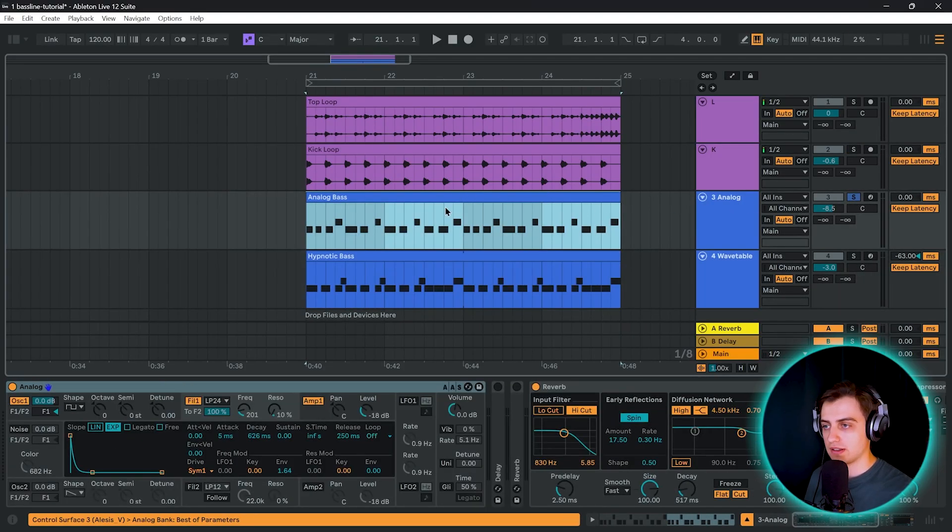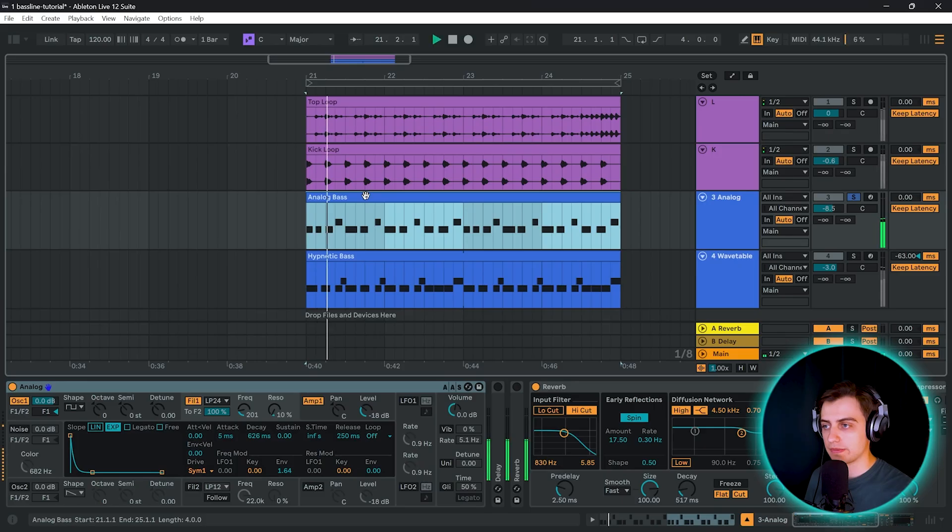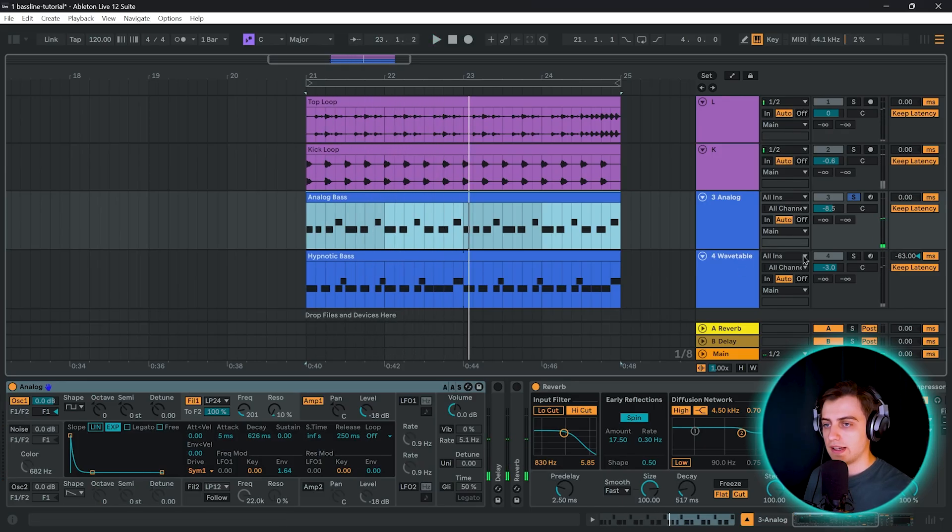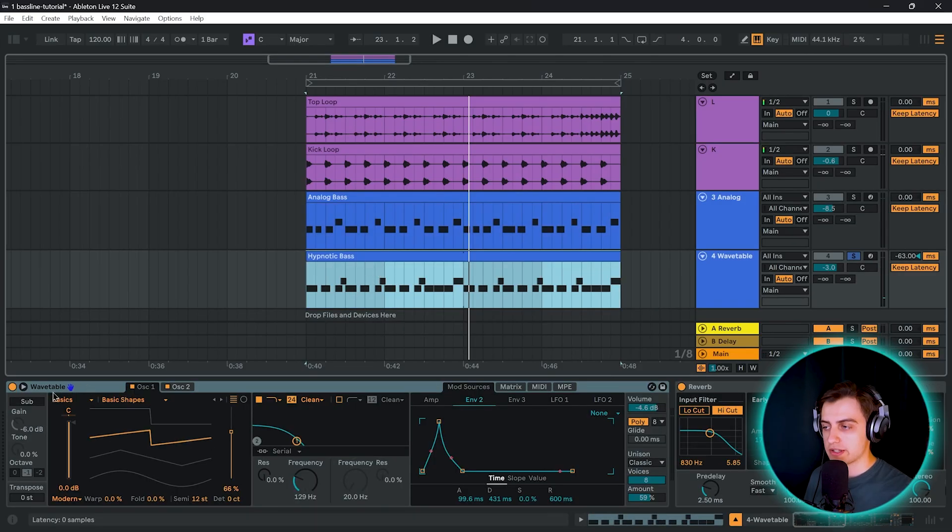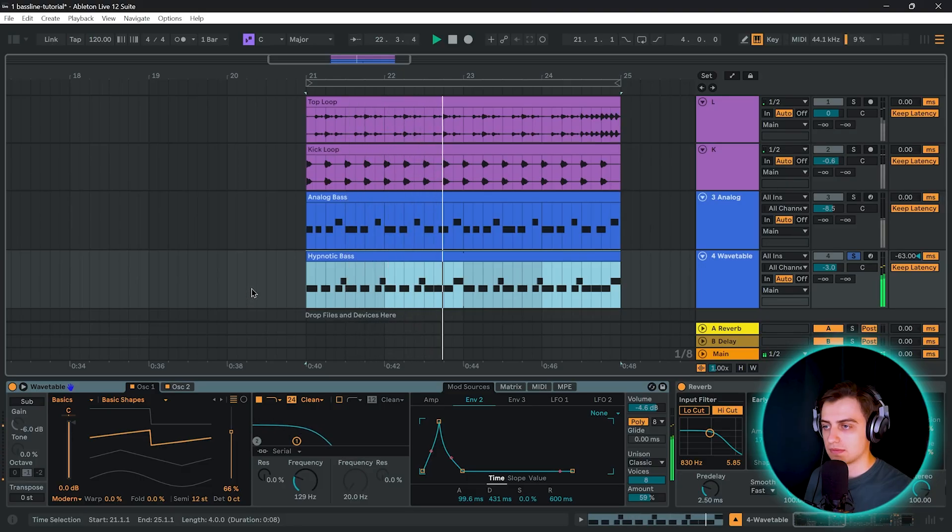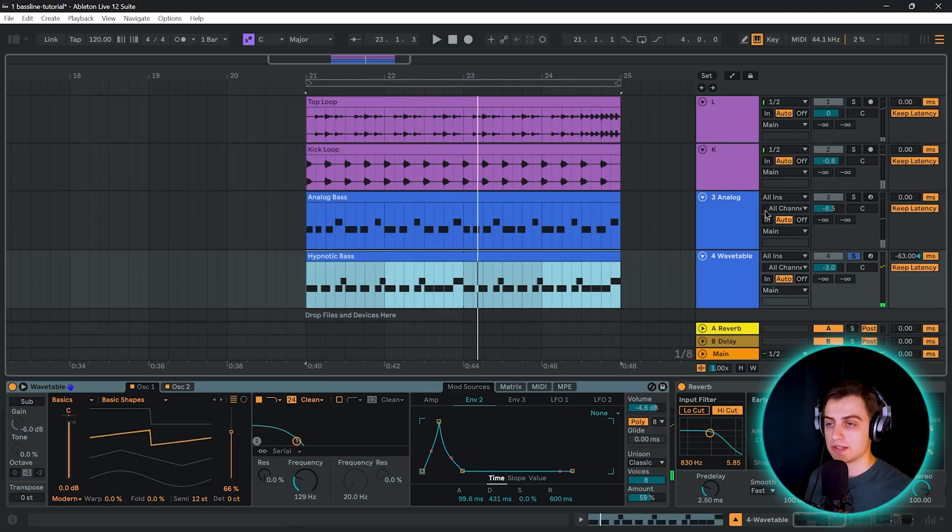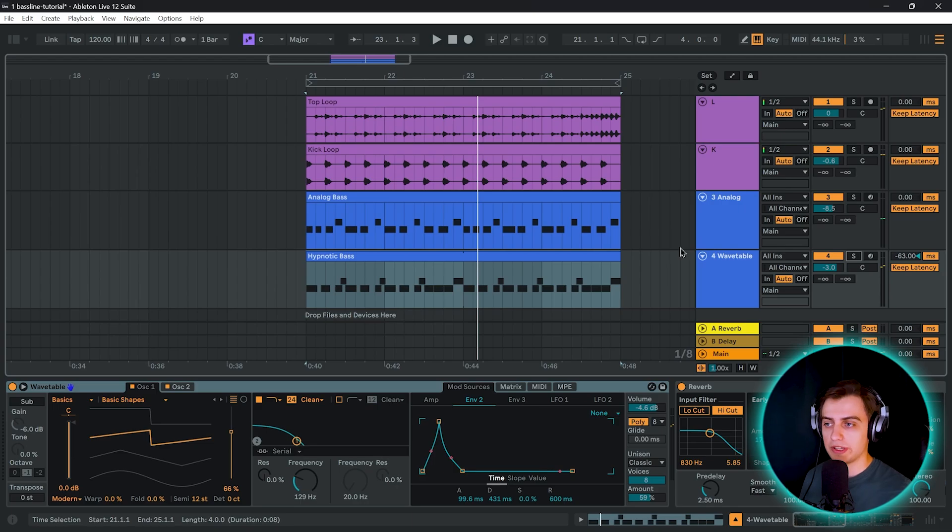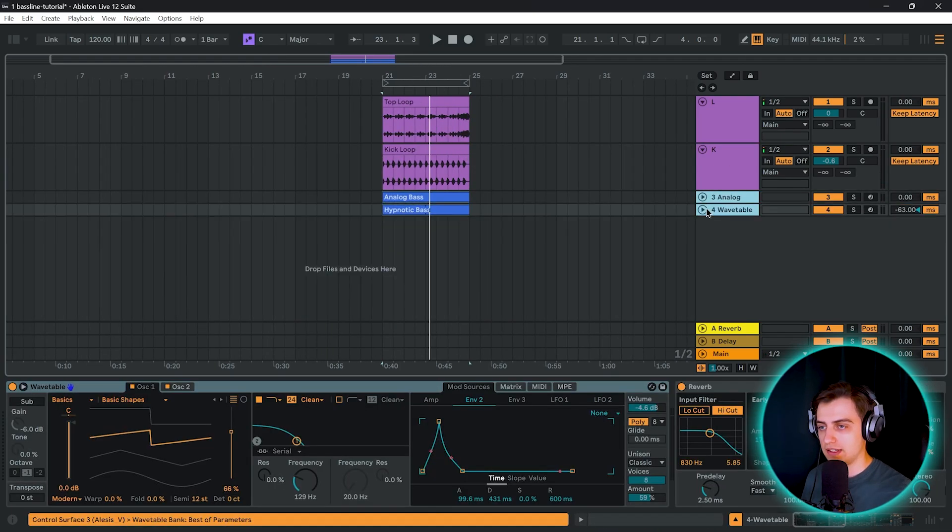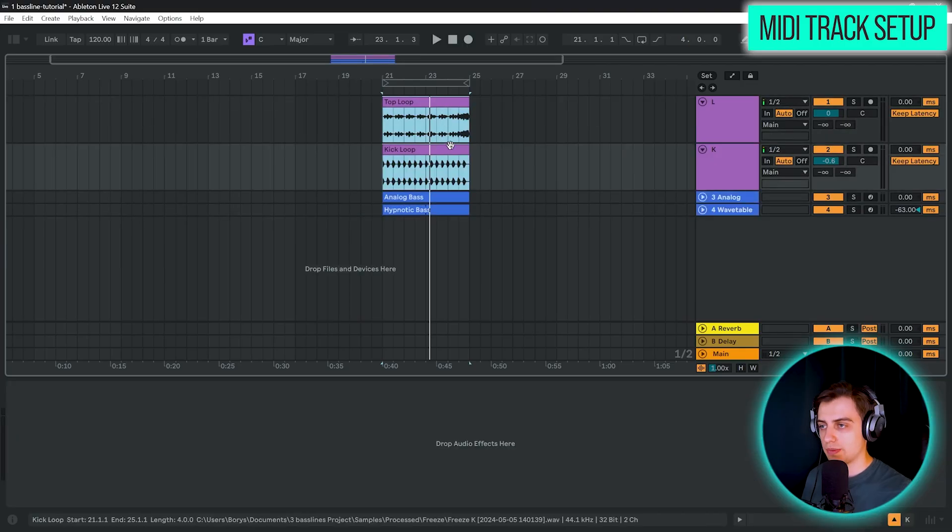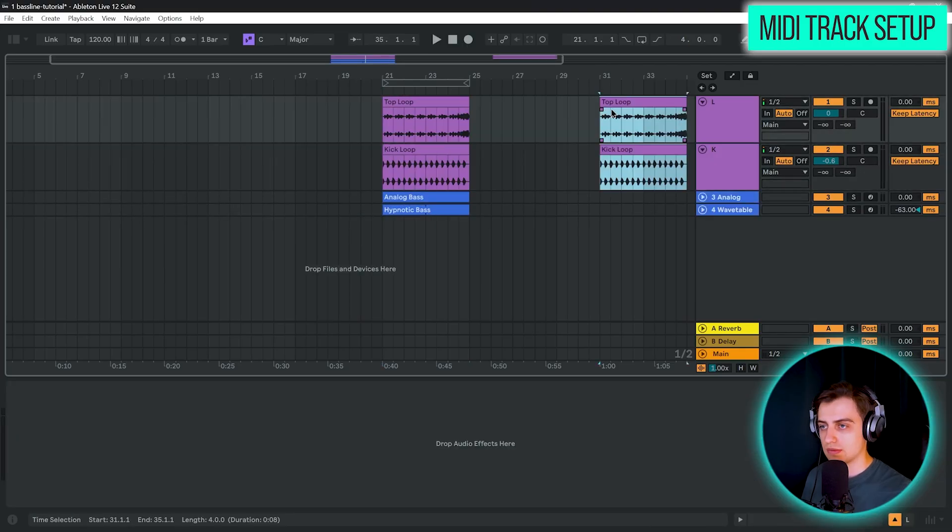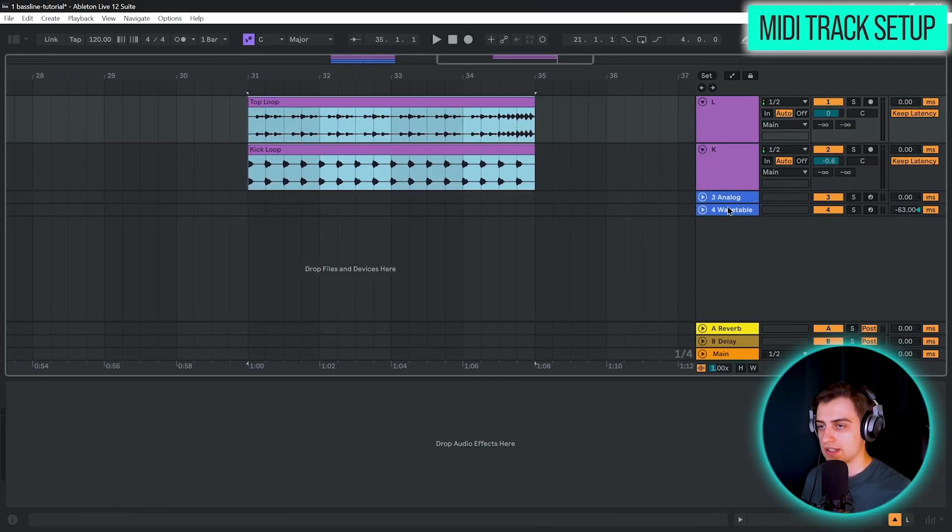And then what we're going to be making are these two blue MIDI patterns with instruments. The first one, this MIDI pattern has the analog instrument assigned to it. And then we have another layer, the hypnotic bass layer, which has a wavetable on it. So we kind of have two basses, but they complement each other and they sound really good together.